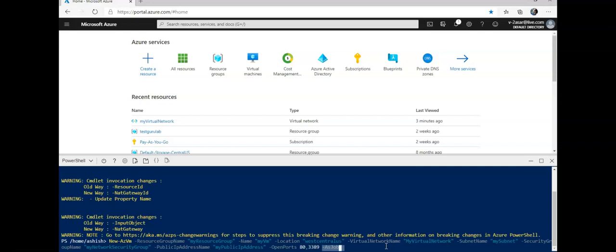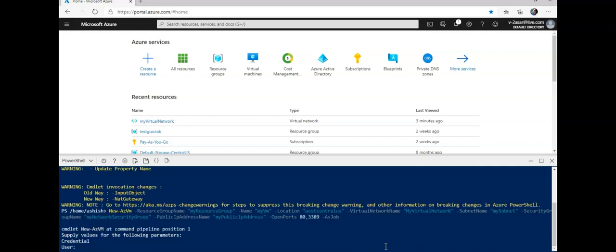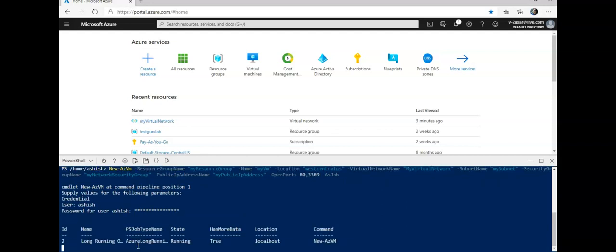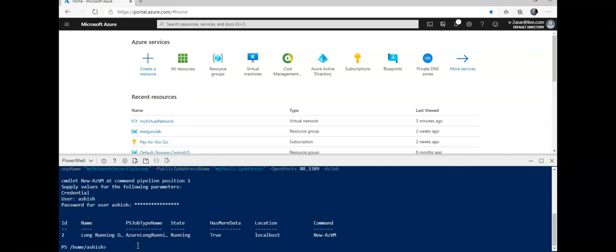I will place that in the my virtual network that I created and it will be in my subnet which has 10.0.0.0/24 with the public IP address which would be called my public IP address. I'm gonna add the credentials and the password. Okay, so it will be running in the background. I'm gonna run the next command.